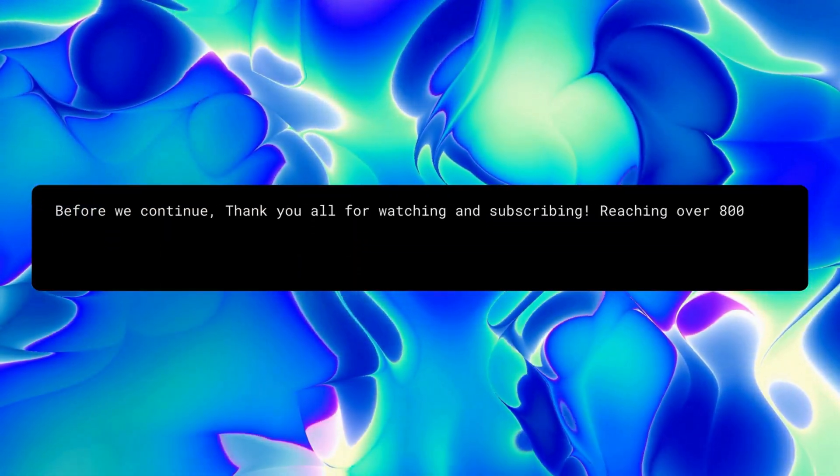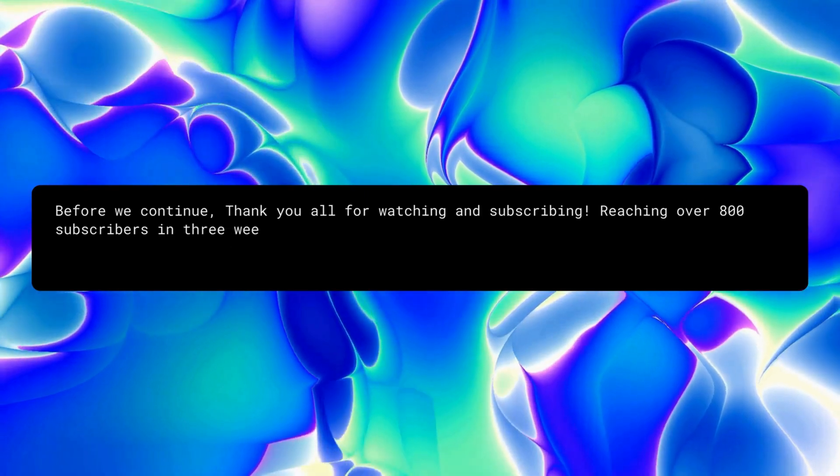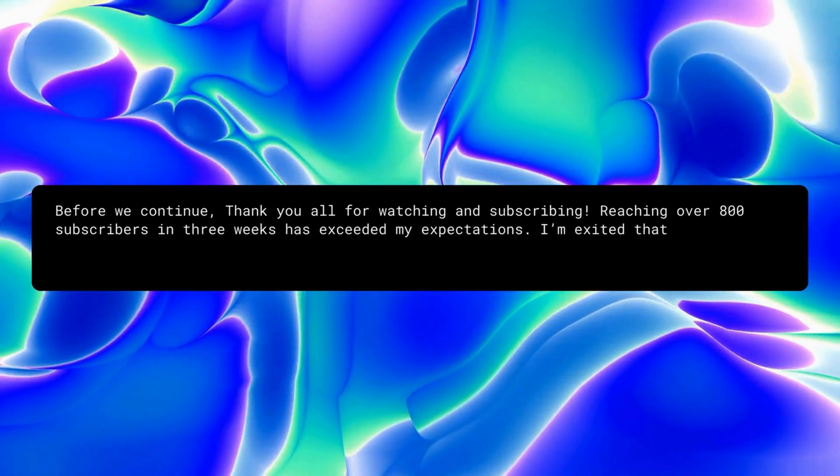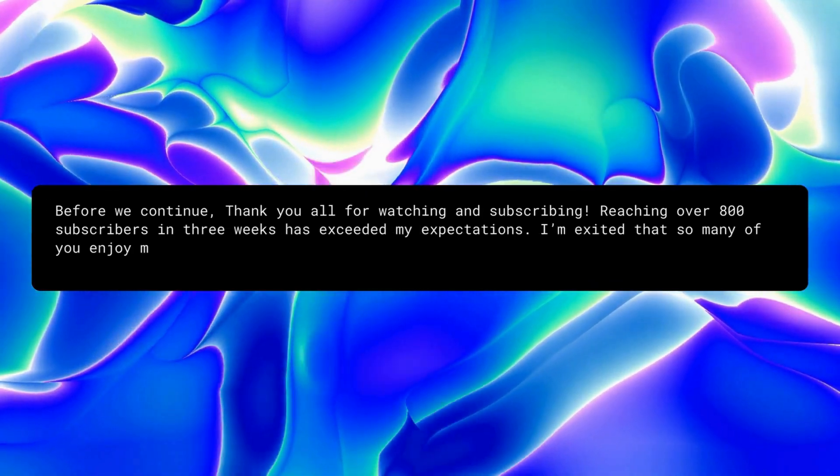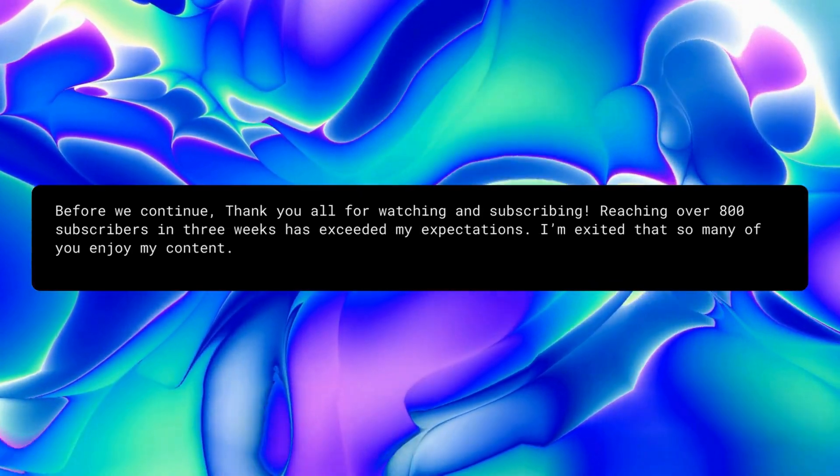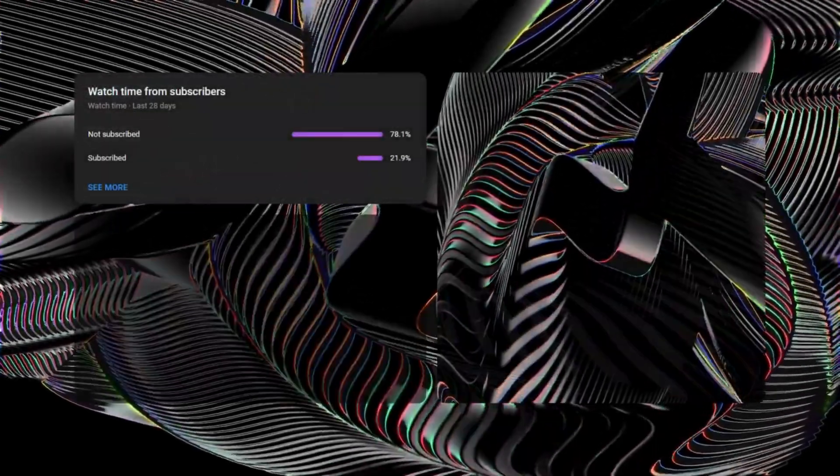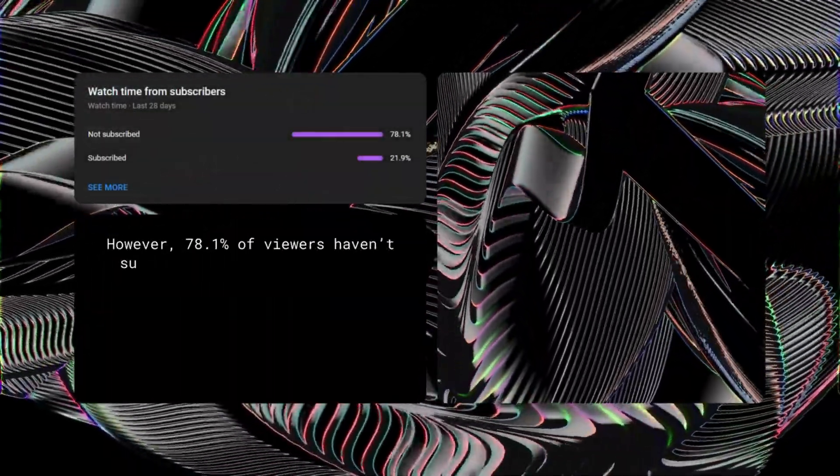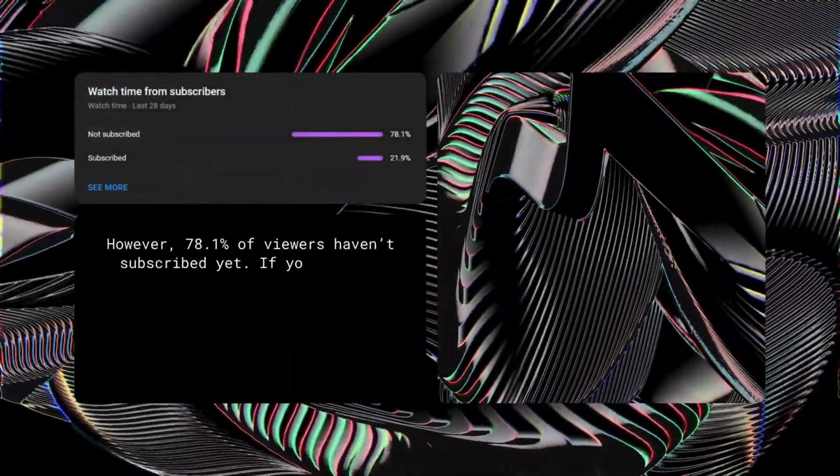Before we continue, thank you all for watching and subscribing. Reaching over 800 subscribers in three weeks has exceeded my expectations. I'm excited that so many of you enjoy my content. However, 78.1% of viewers haven't subscribed yet.